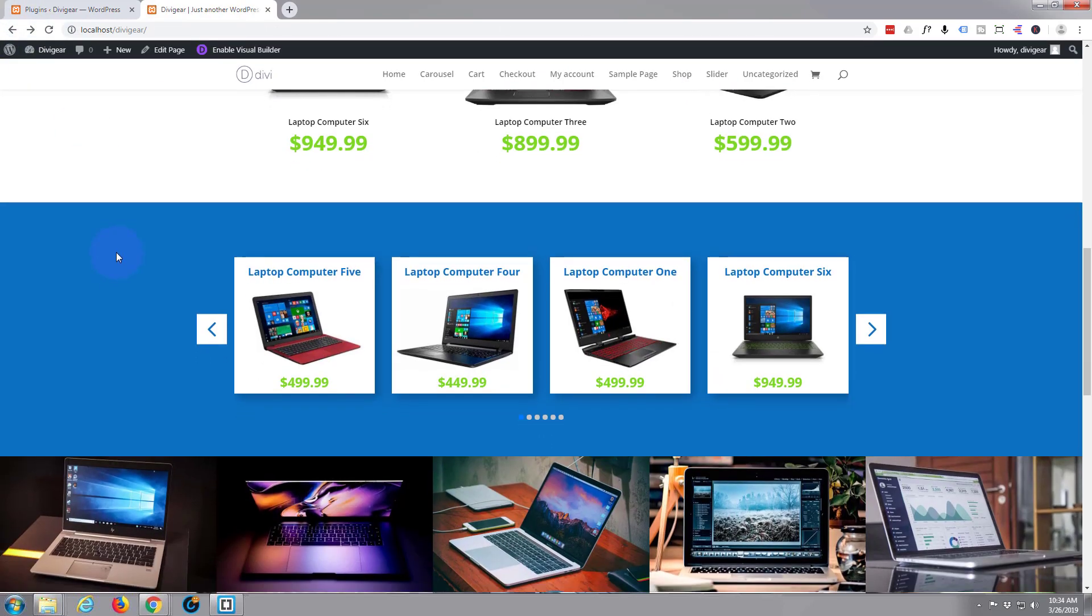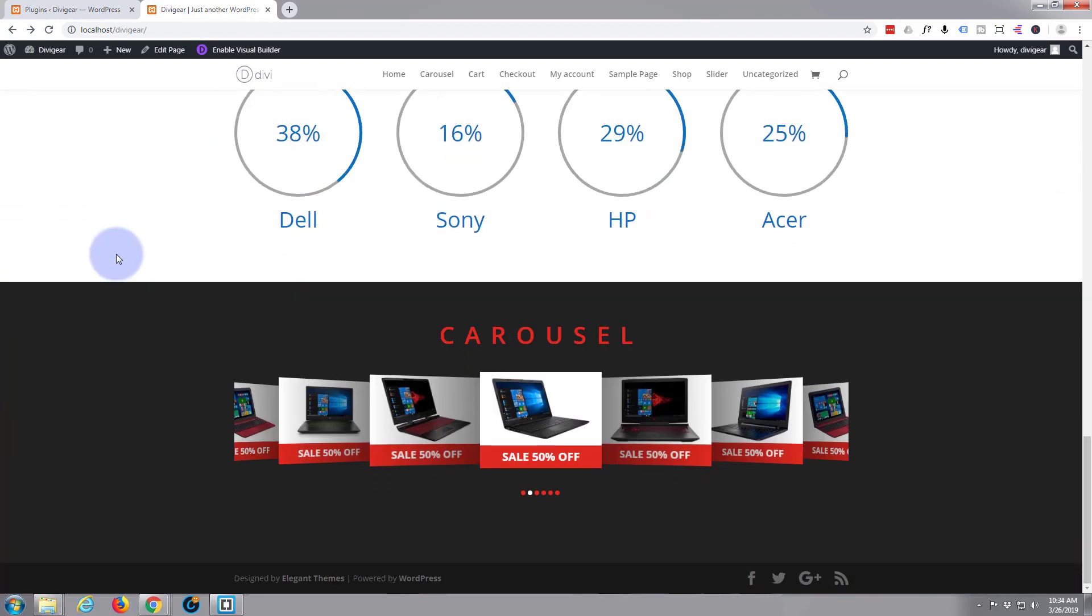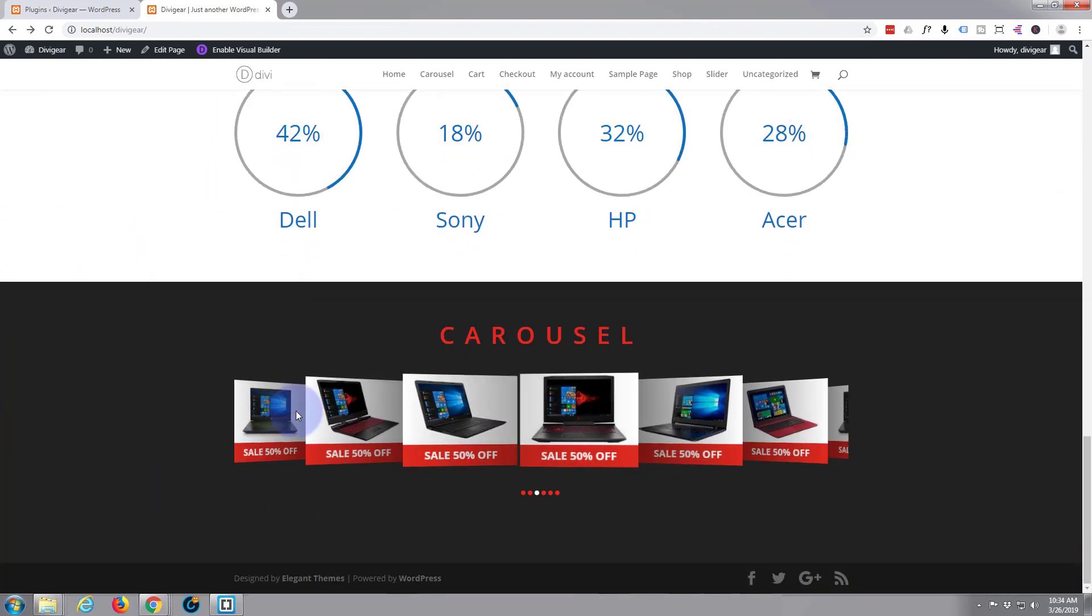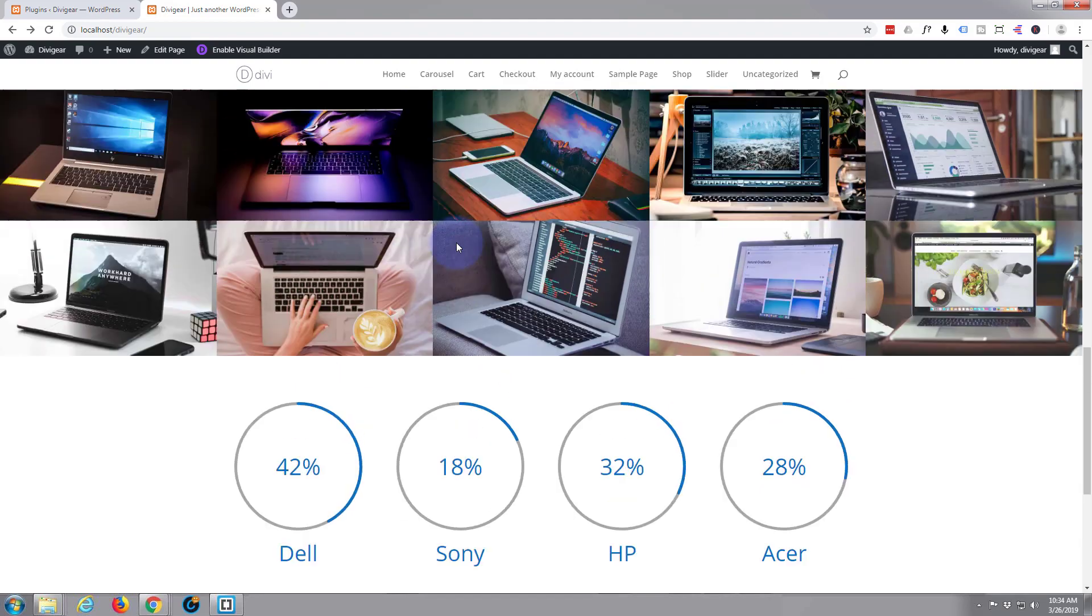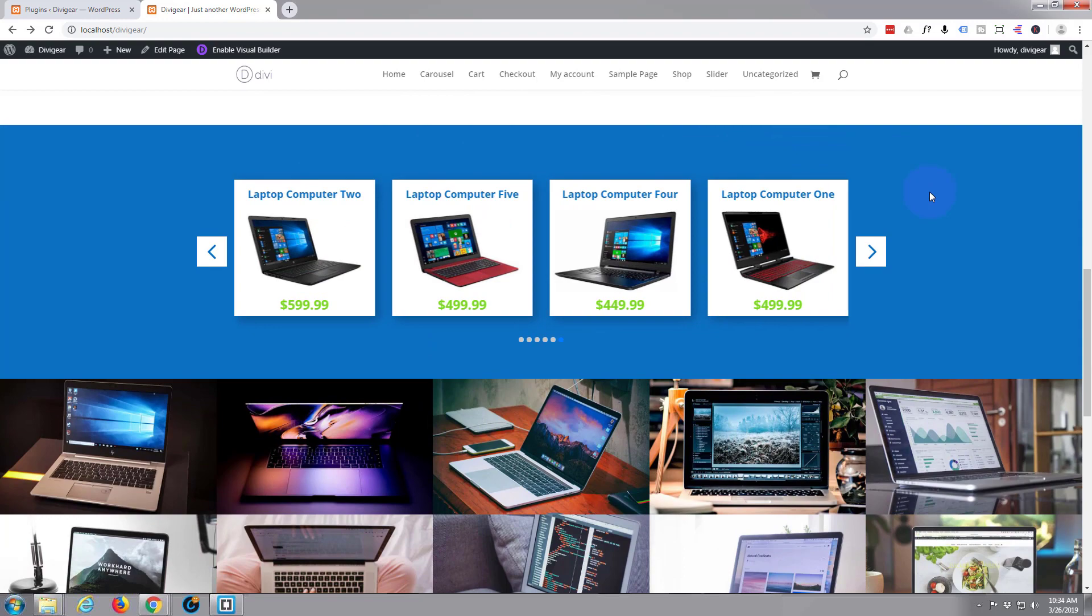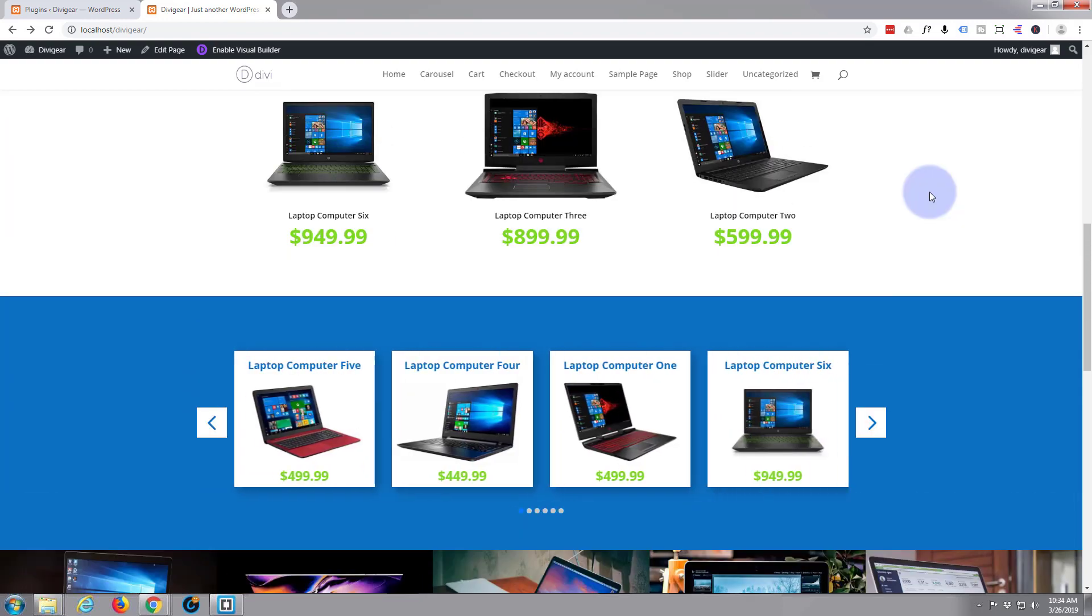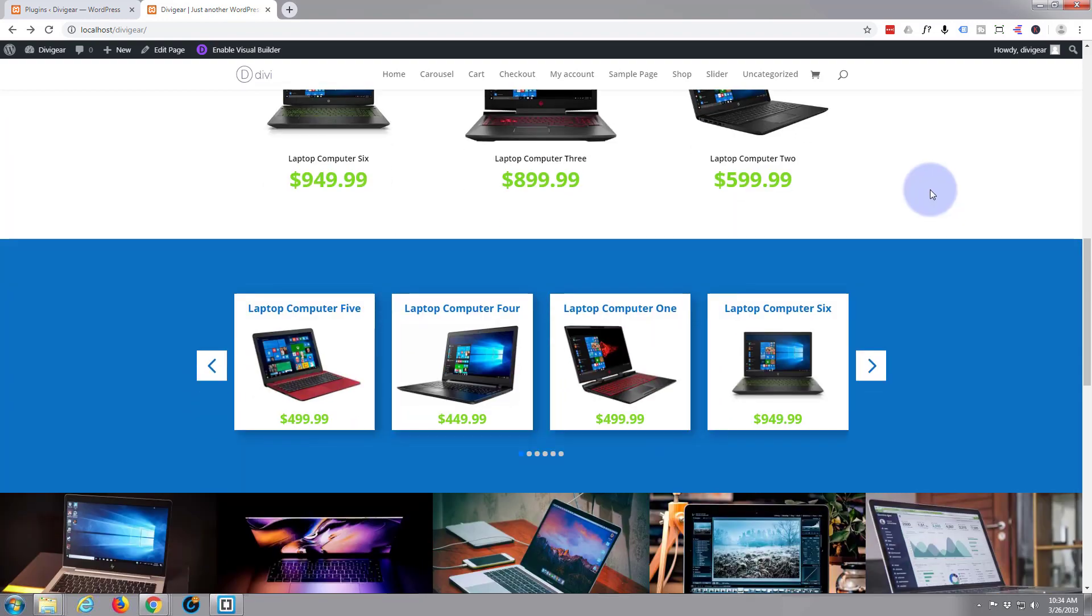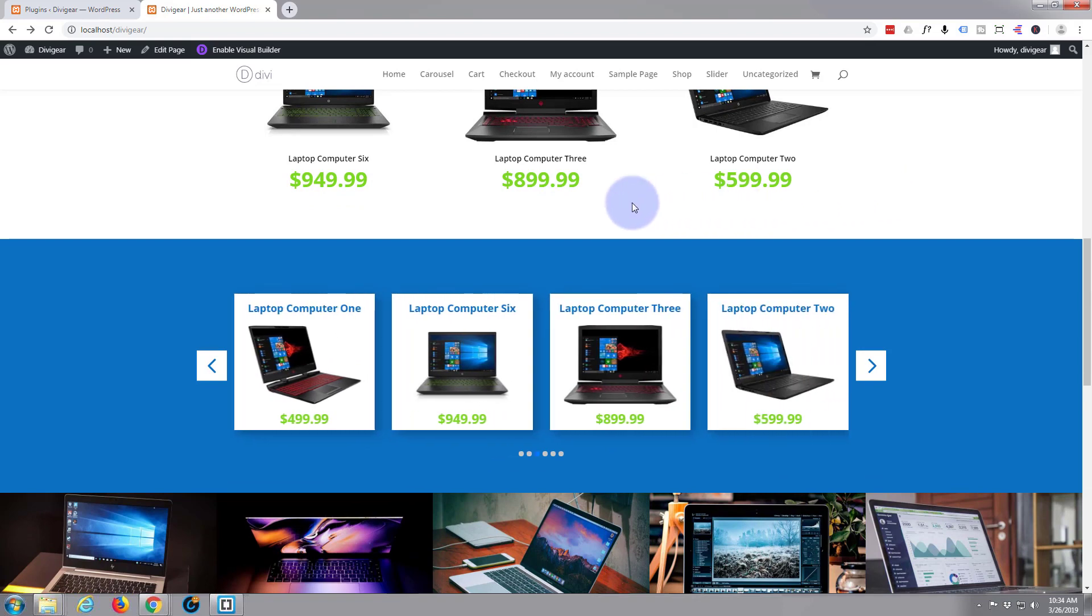Now we showed you how to build something like that with the carousel module and this just took a bit of time and effort to do this. This one with the actual Divi product carousel plugin it's unbelievably simple. A couple of clicks and you're there. And you can download this from my affiliate link below. So let's get started.